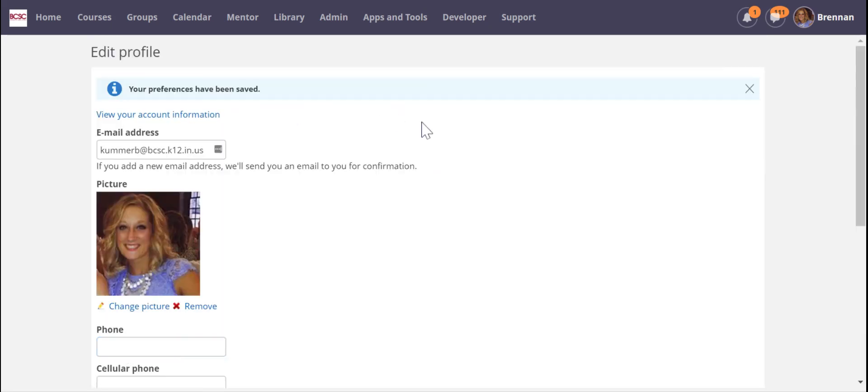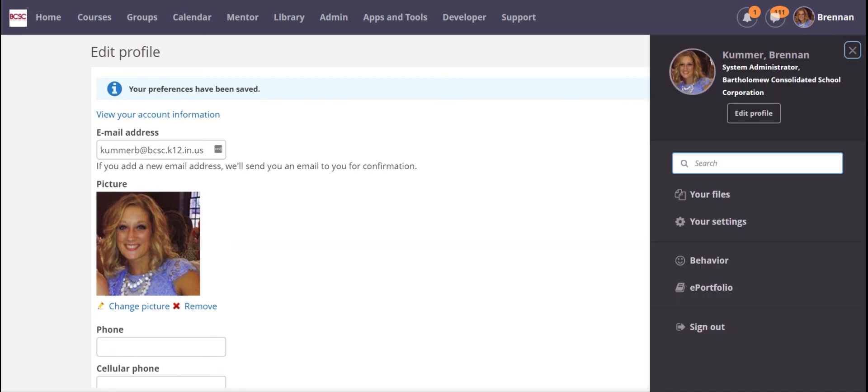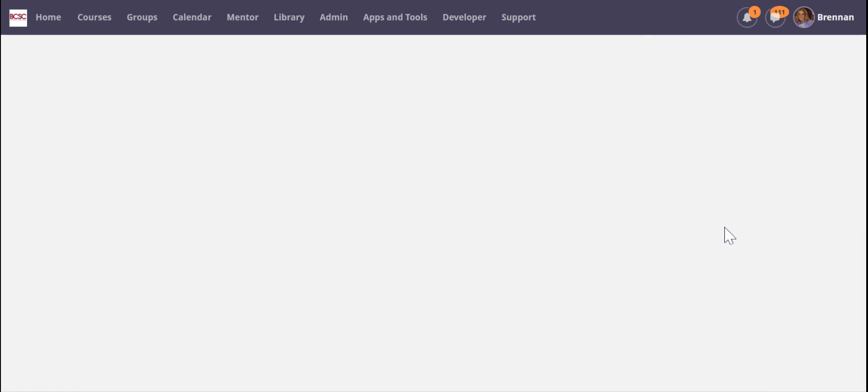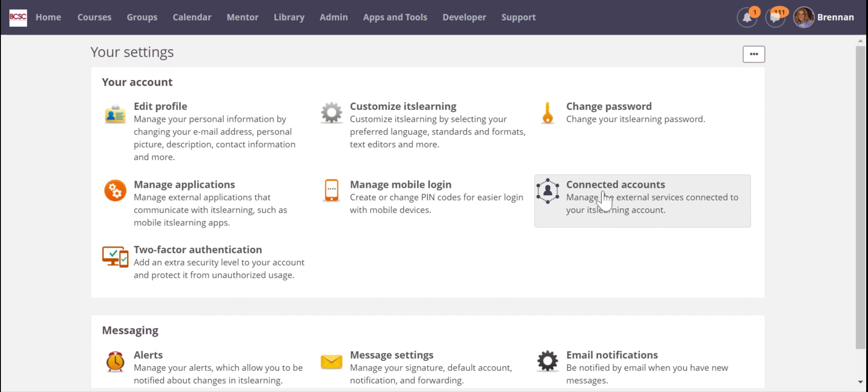And it tells you that your changes are saved. Now to go back, there's another key thing that can be helpful here on your profile settings and the other helpful thing is connecting your accounts.